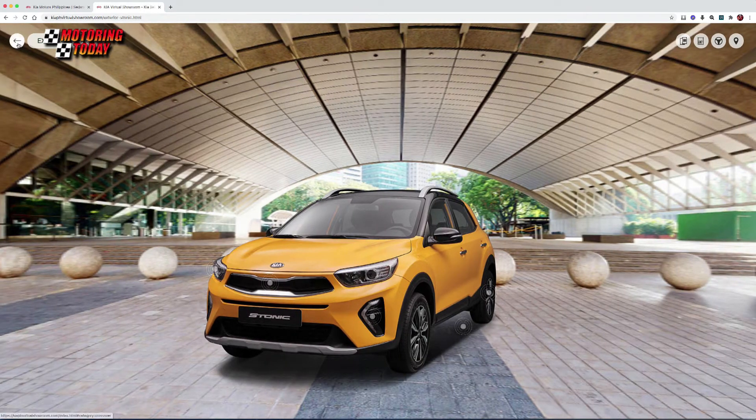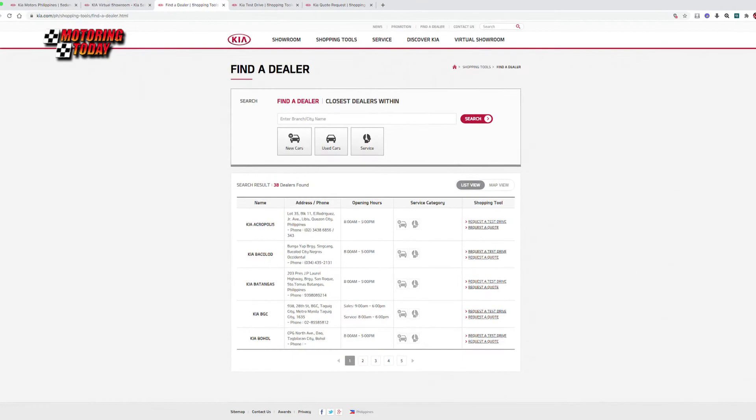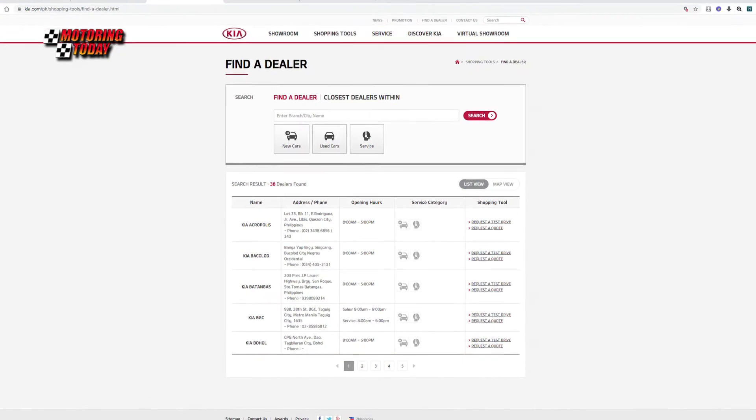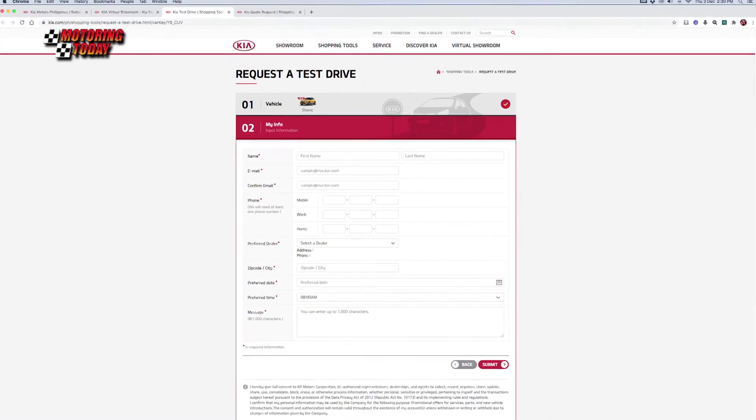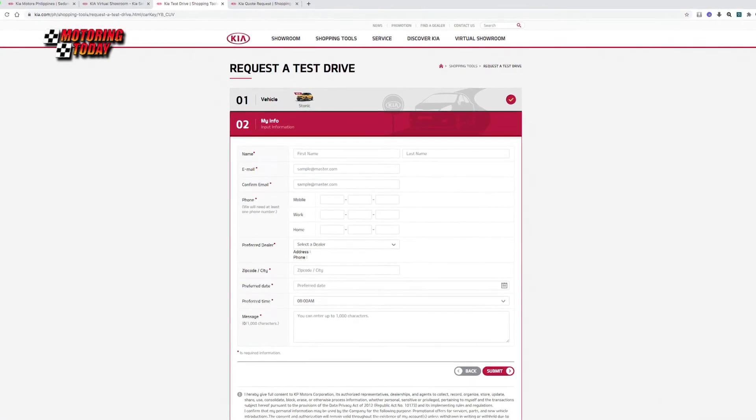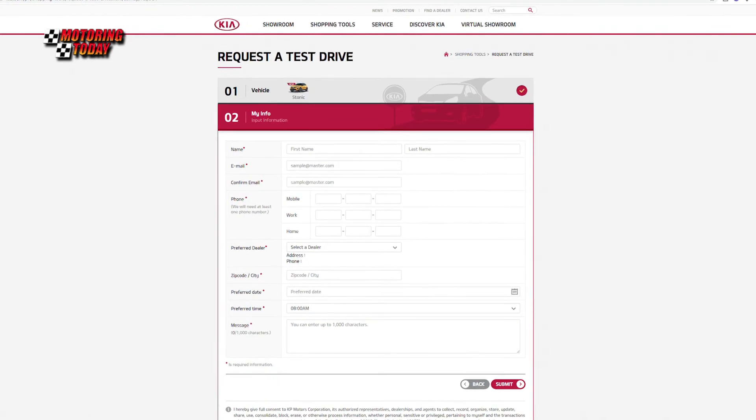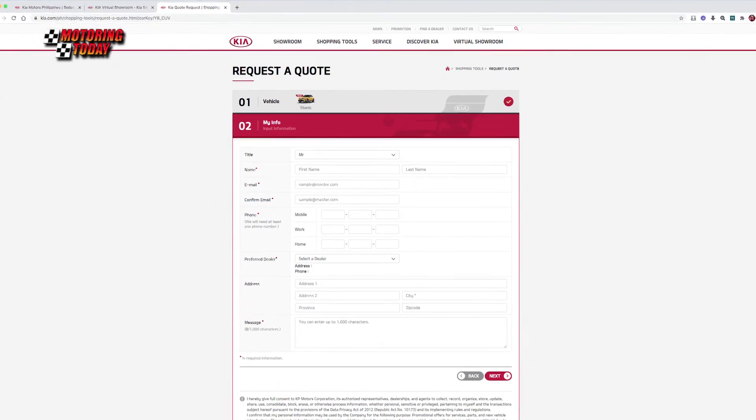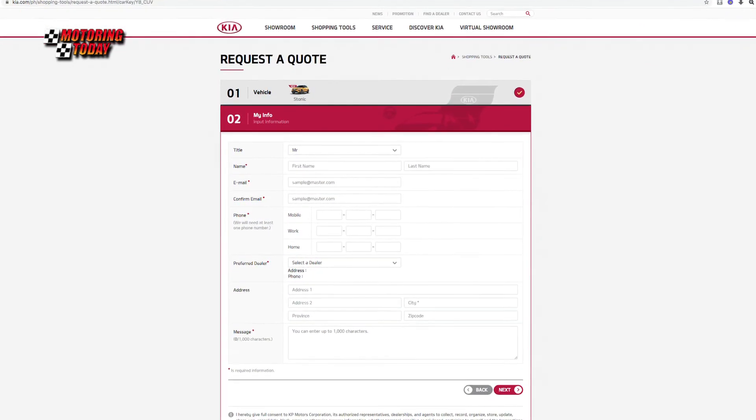It provides smooth transit to the physical world. The Virtual Showroom comes with the Find a Dealer tab to help clients locate the nearest Kia partner dealer and begin the process of buying their dream Kia vehicle.